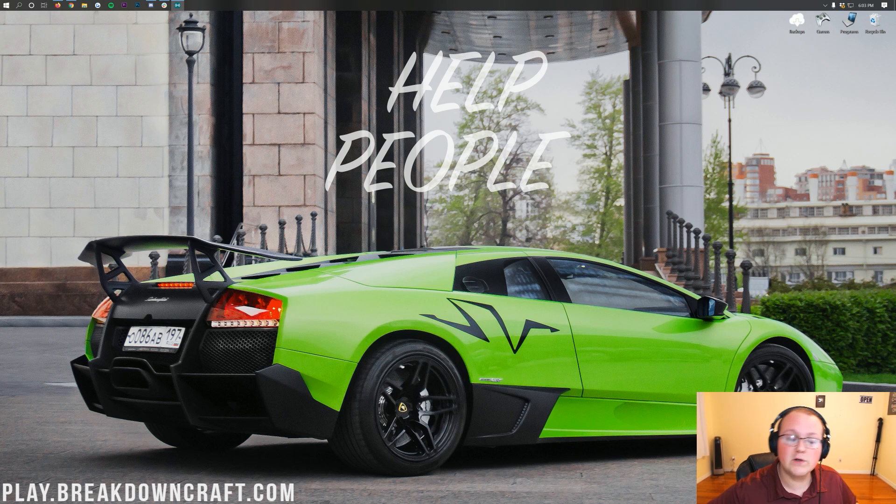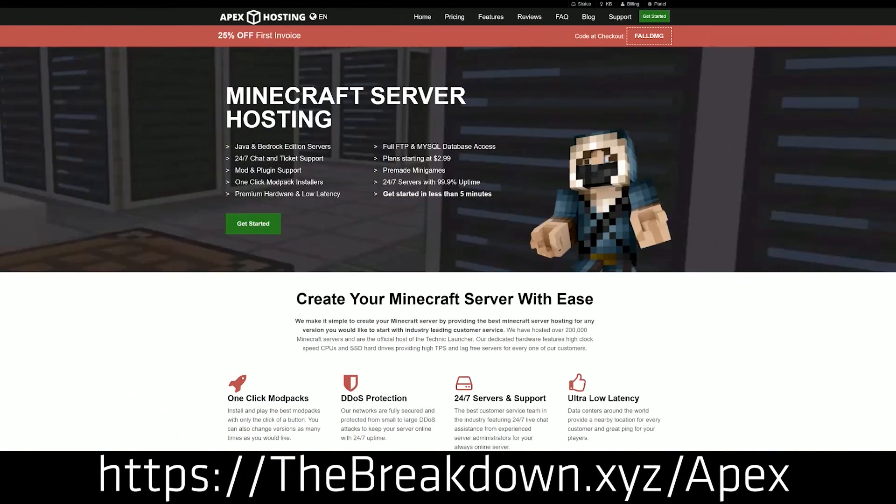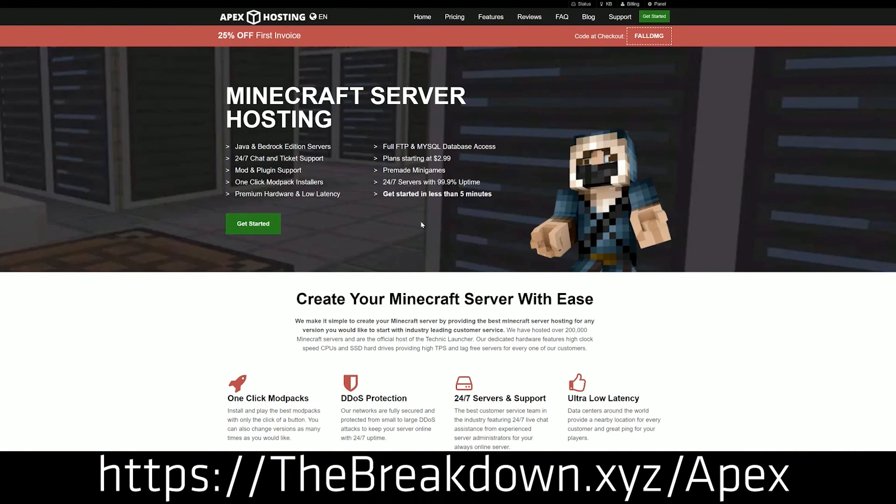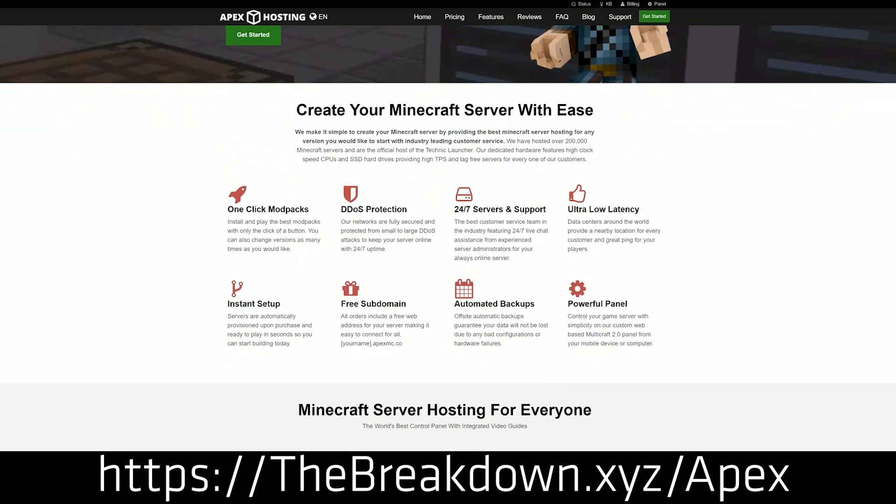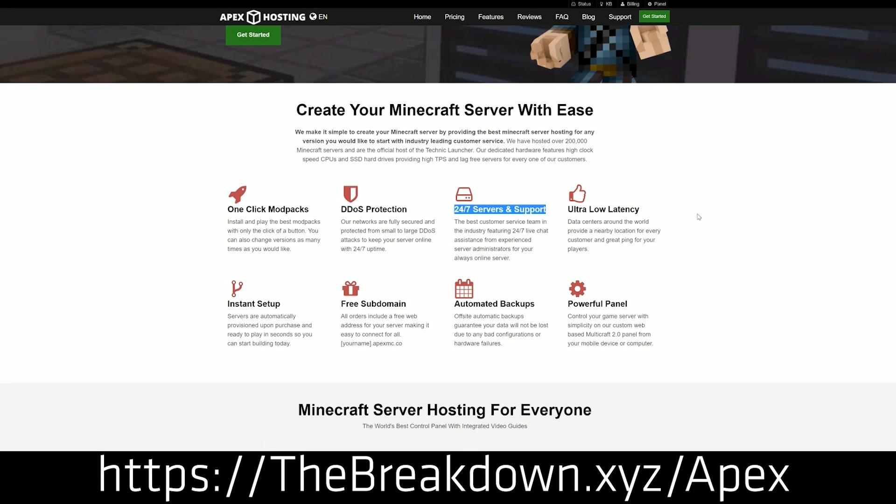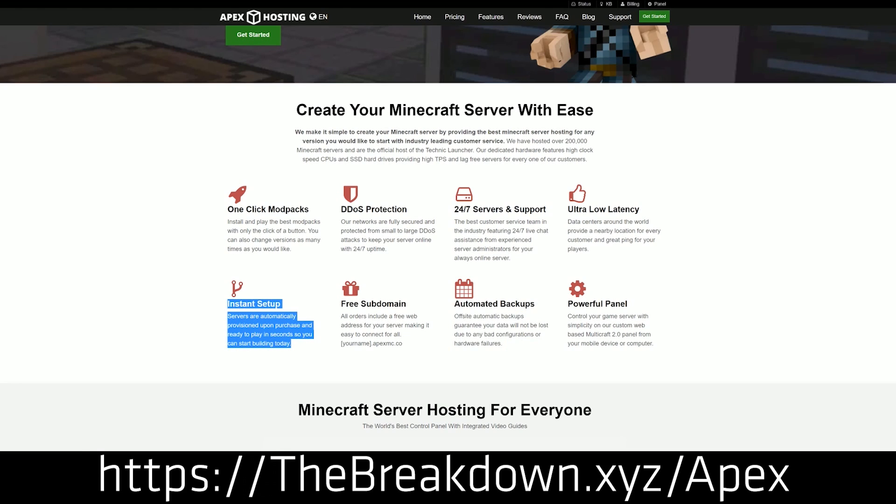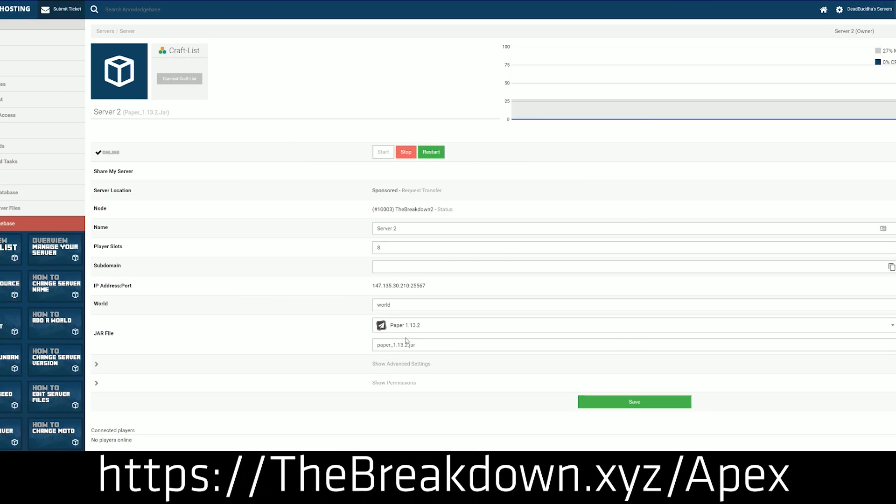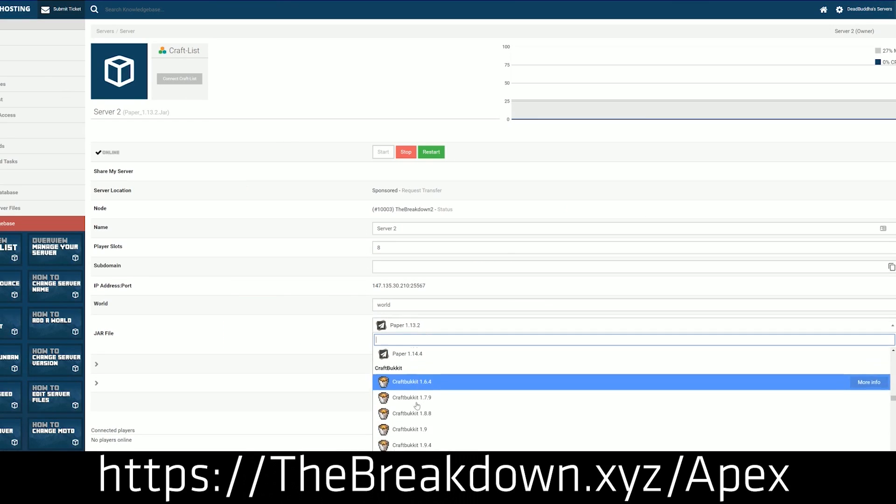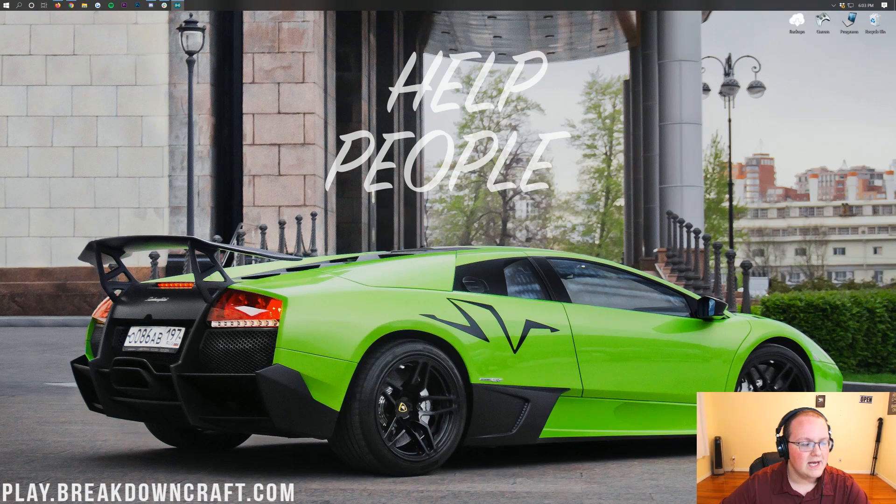We're going to be going over everything in this video, but first we do have a message from our sponsor, which is Apex Minecraft Hosting. Go to the first link down below, thebreakdown.xyz slash apex, to get an incredible 24-hour DDoS protection Minecraft server for you and your friends. We actually love Apex so much that we host our own server, play.breakdowncraft.com, on them. So if you are looking for a great Minecraft server for you and your friends, you can check out Apex Minecraft Hosting at the first link down below.